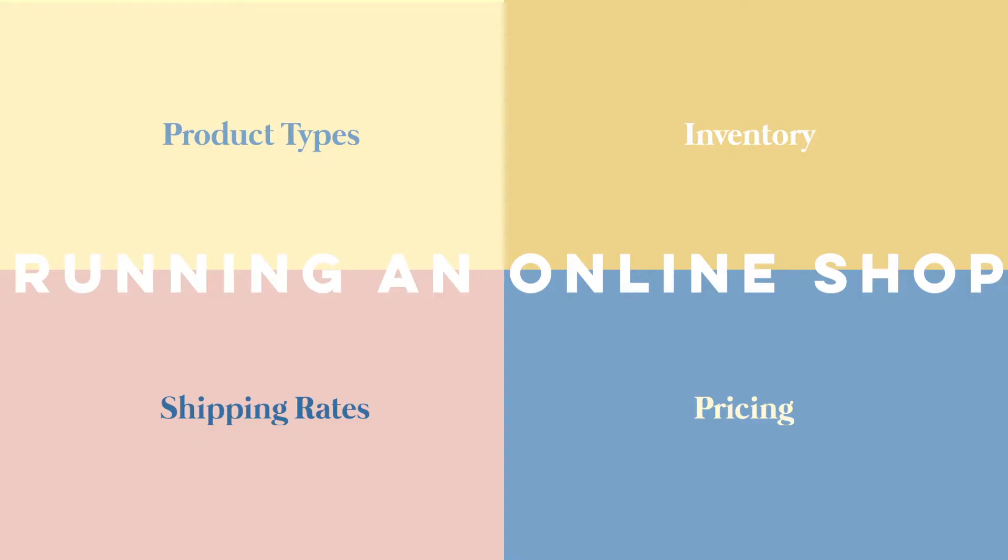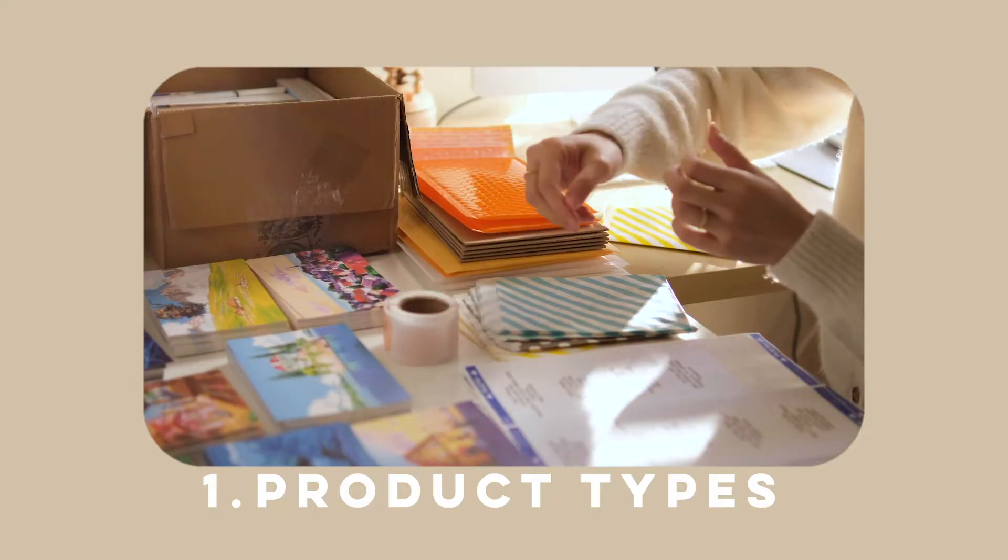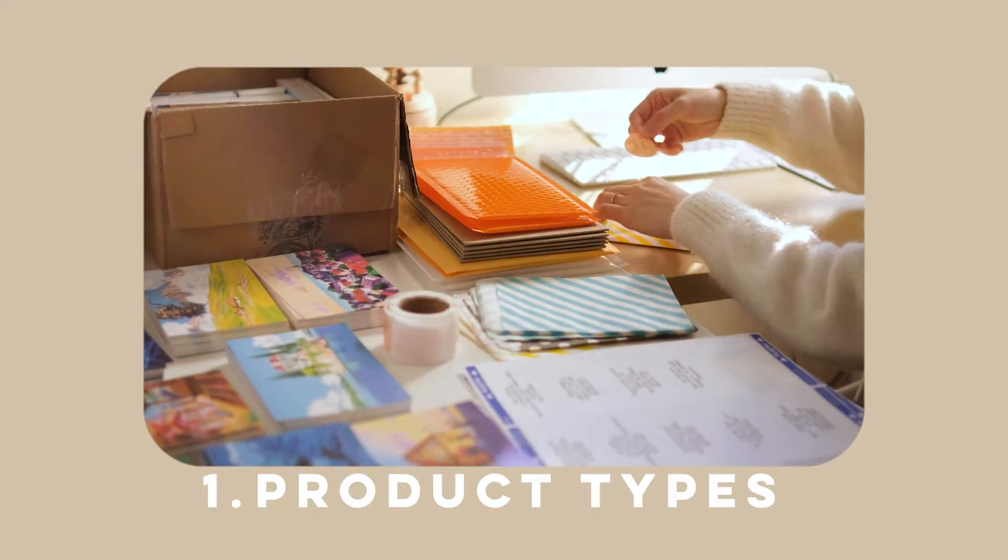Before I go into the technical aspect of how to build an online shop on Wix, let me go over some basics of having an online shop. I'll briefly talk about product, inventory, shipping rates, and pricing.